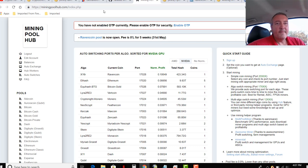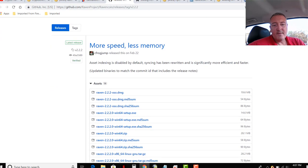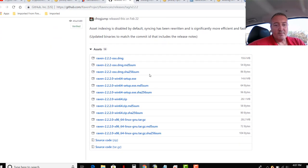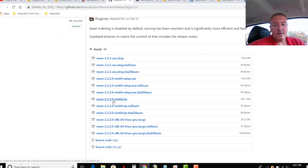So first, what we're going to need to mine Raven Coins is the wallet, which is right here. You can download right there for Windows. I'm on Windows, so that's what I downloaded.